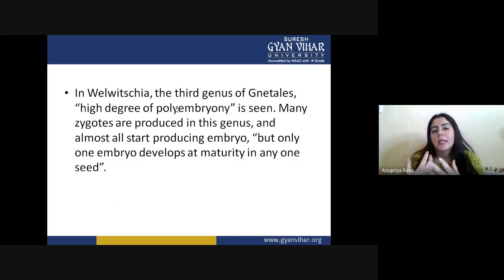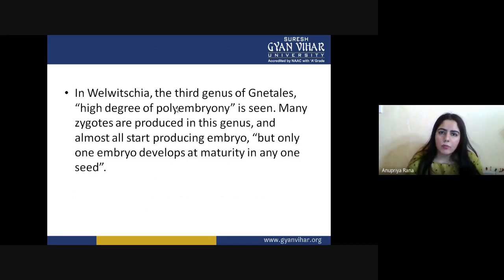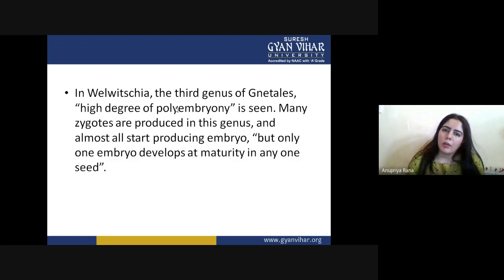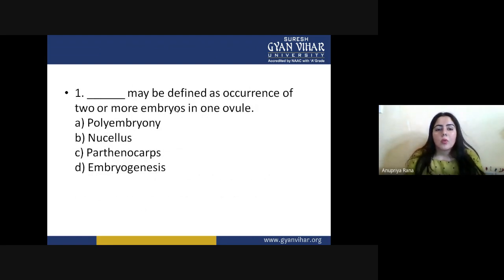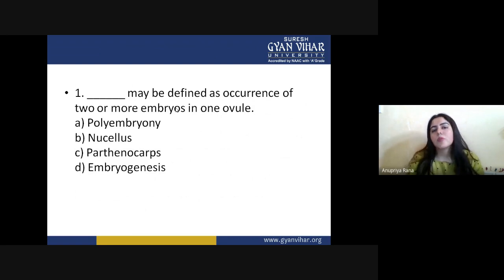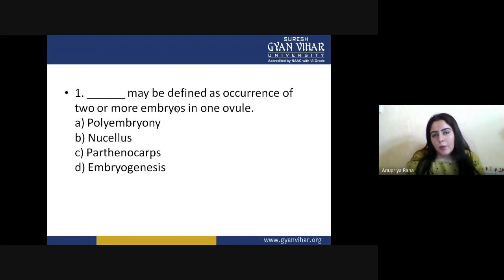This whole polyembryony process is all about embryo formation — do not confuse it with seed formation. It is not about seed formation; it is about embryo formation. There is no guarantee that if a plant has multiple embryos all of them will be converted into seeds. That is why it is called polyembryony, not 'polyseedling.' Gymnosperms are those which have a very high degree of polyembryony inside them, whereas other plants do not show this kind of phenomenon.